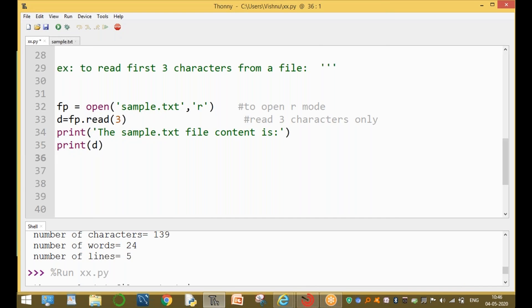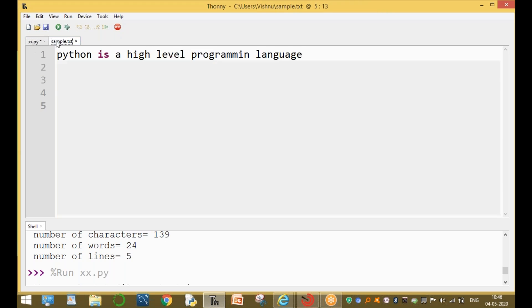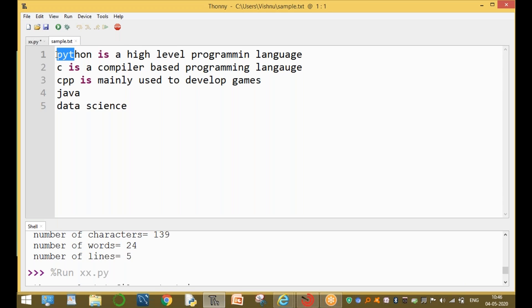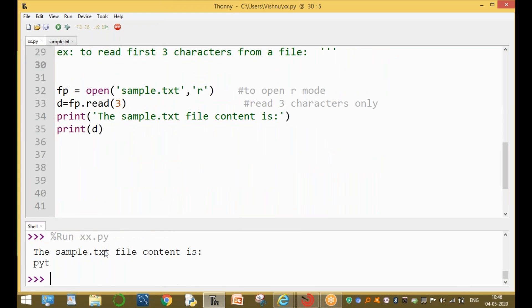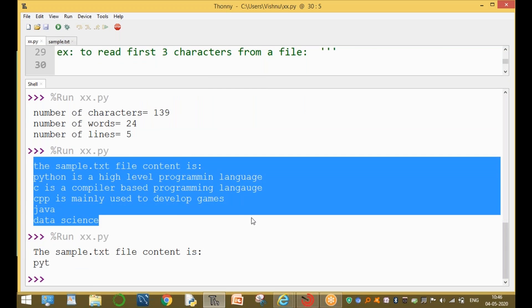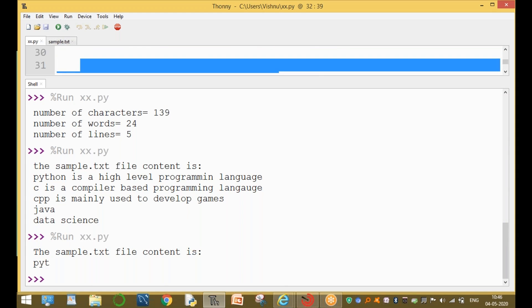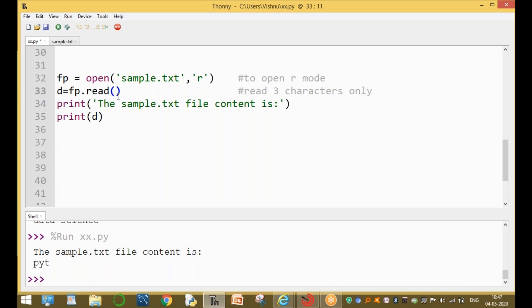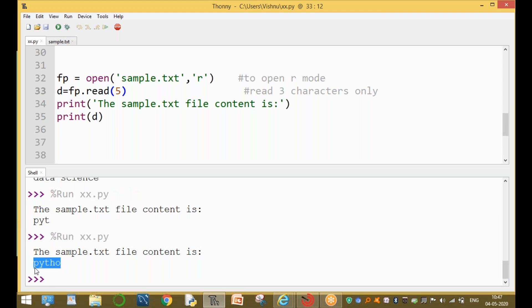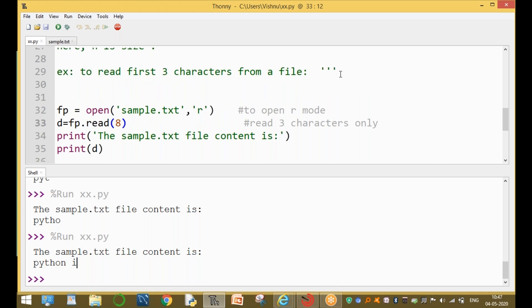From the sample.txt file, the first three characters are 'PYT', so the program returns only 'PYT'. If n equals 5, it reads the first five characters. If n equals 6, it reads six characters including blank space, since blank space is also a character. You can also read eight characters.